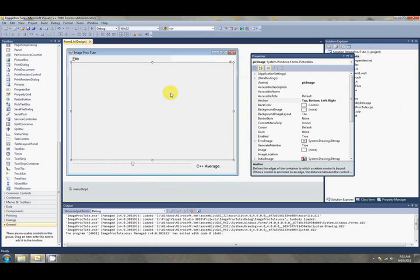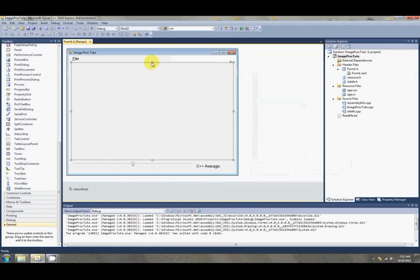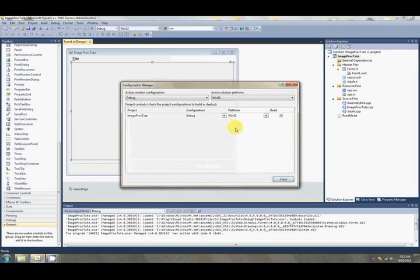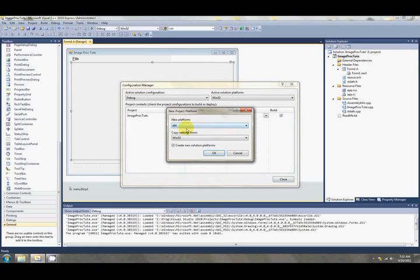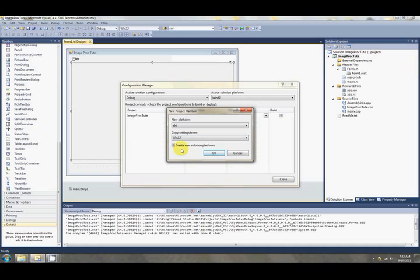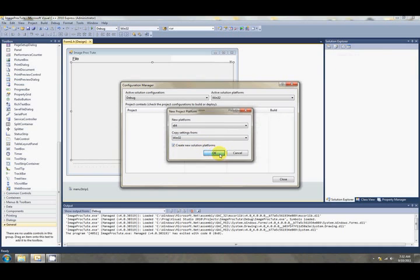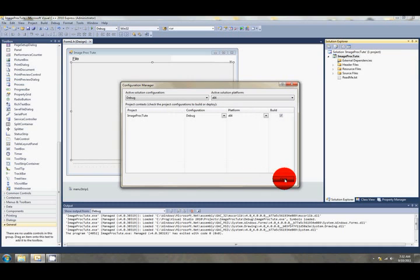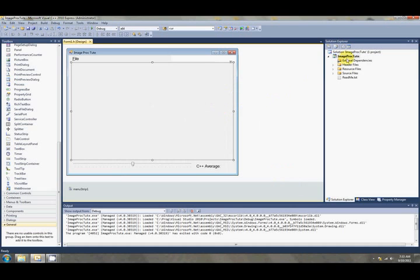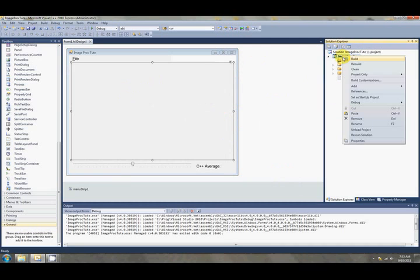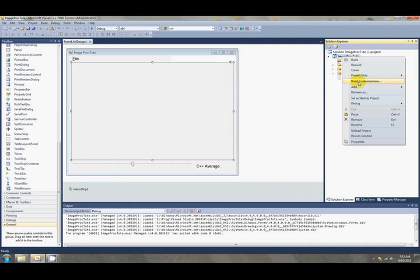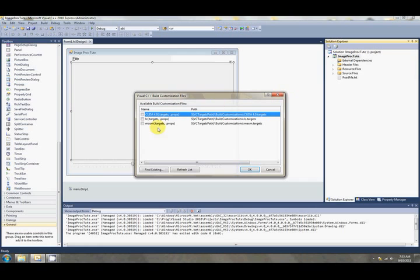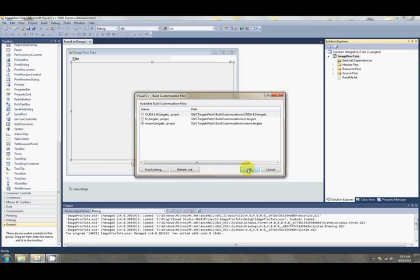So one of the first things that we should do is change our program to 64-bit. So we go up to the configuration manager and go into platform and find new. Everything should be set up here already. In new platform we want to select X64 and copy settings from Win32. And create new solution platforms can be checked as well. So that's all good. We click close. And if we right click over here in our solution explorer on our solution and we click build customizations. This will be for later really. But it's the same as before. We're just adding the macro assembler build customizations. So check that box and click OK.